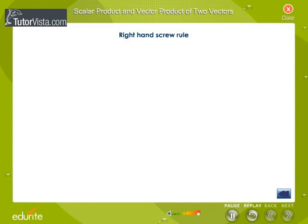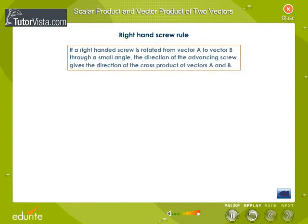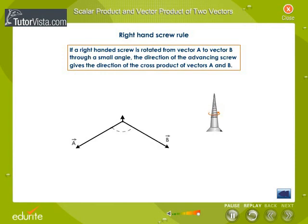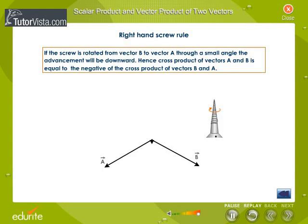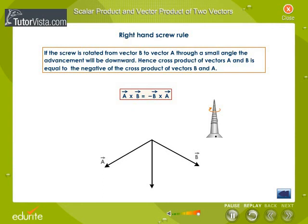Right-hand screw rule: The screw rule states that if a right-handed screw is rotated from vector a to vector b through a small angle, the direction of the advancing screw gives the direction of the cross product of vectors a and b. If the screw is rotated from vector b to vector a through a small angle, the advancement will be downward. Hence, the cross product of vectors a and b is equal to the negative of the cross product of vectors b and a.